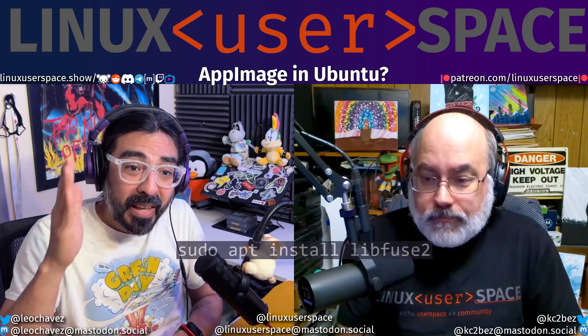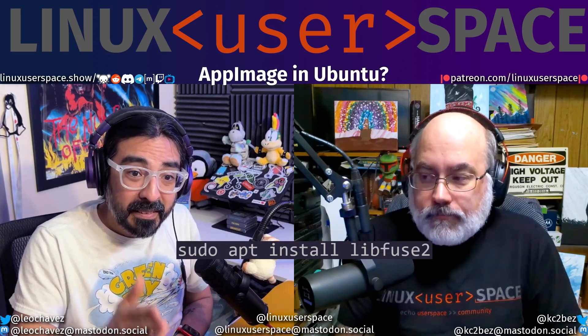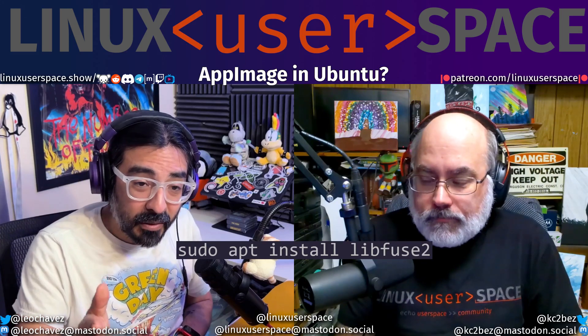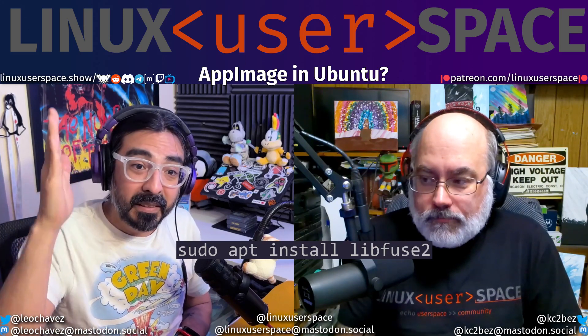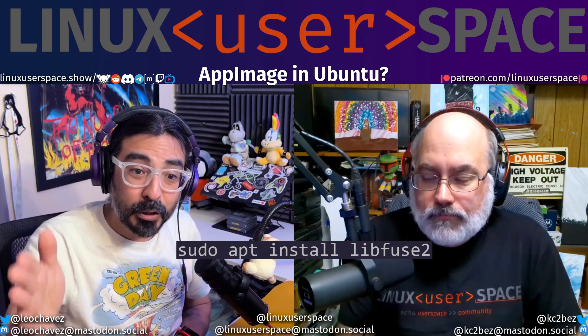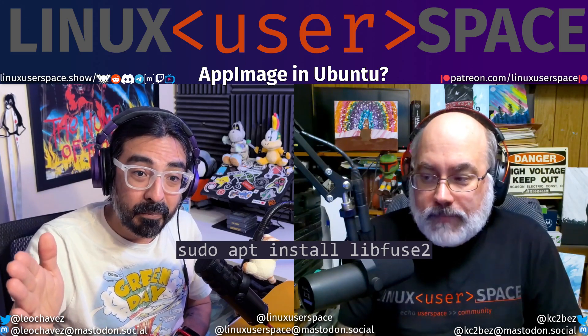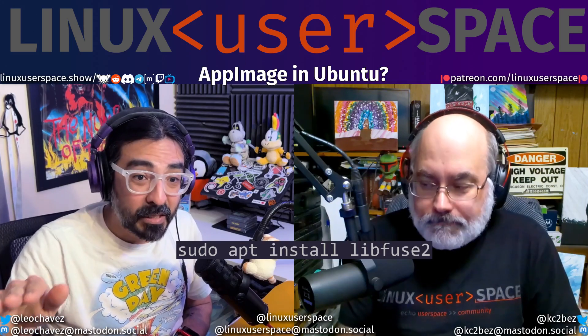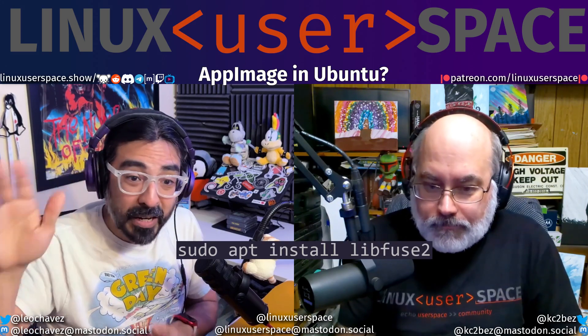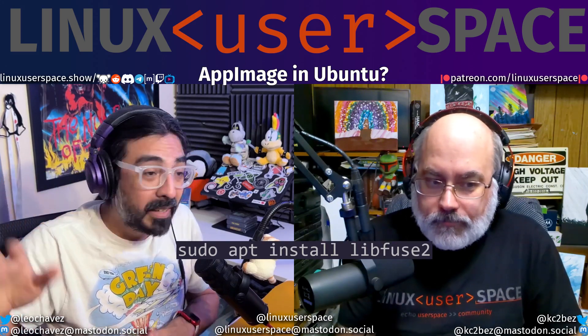To fix it, all you have to do is run: apt install libfuse2. That's it — install it, and your AppImages work.